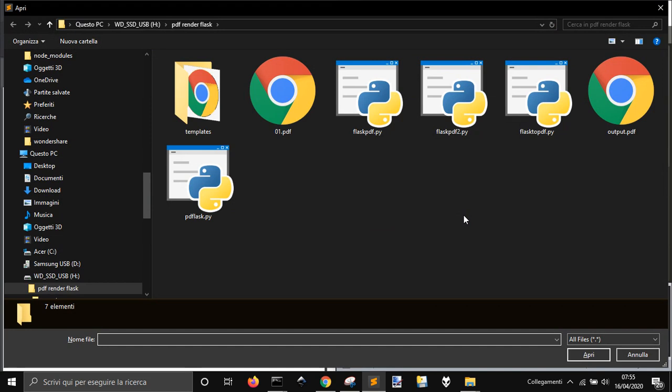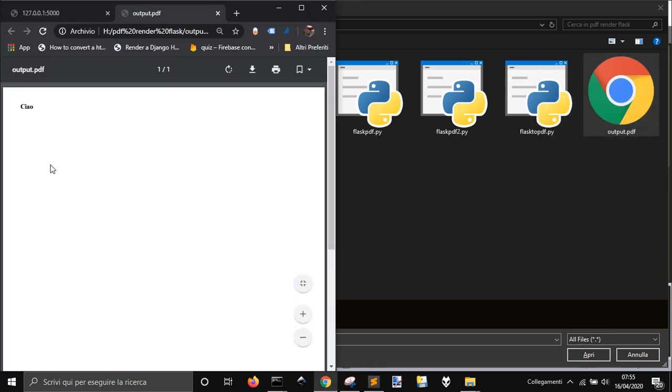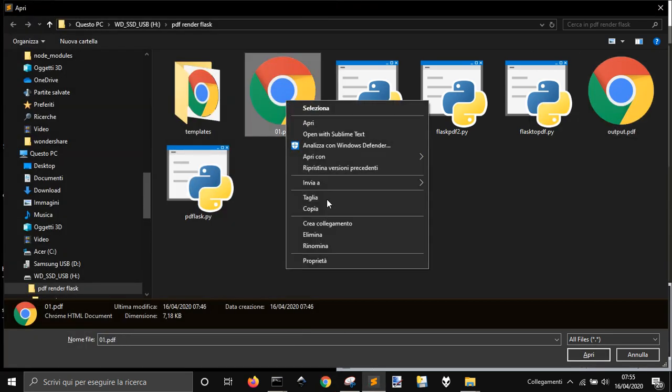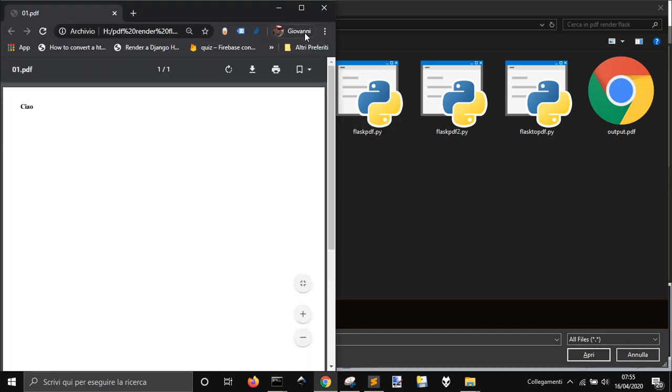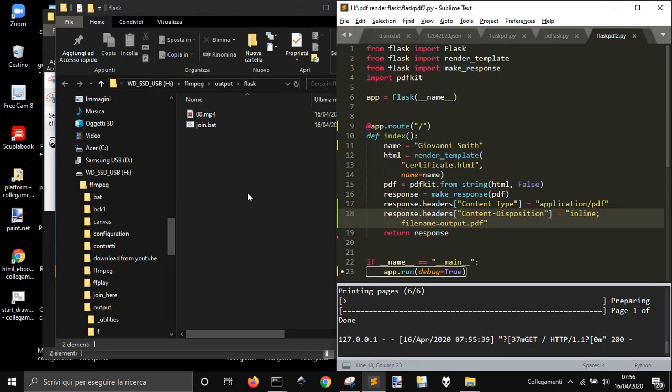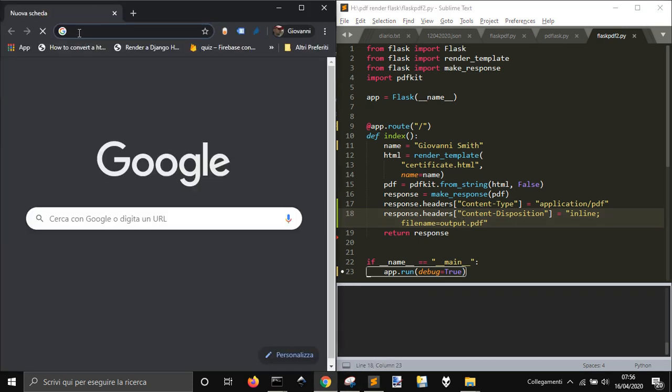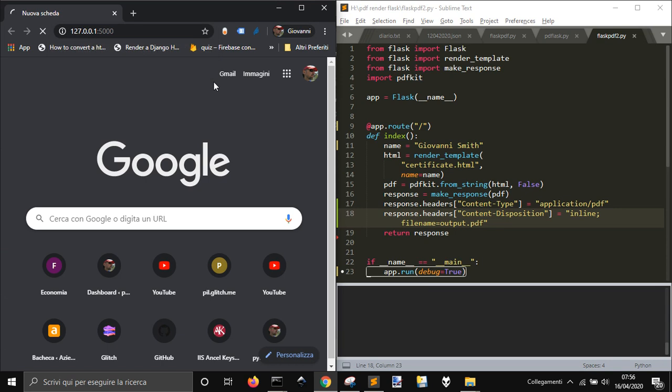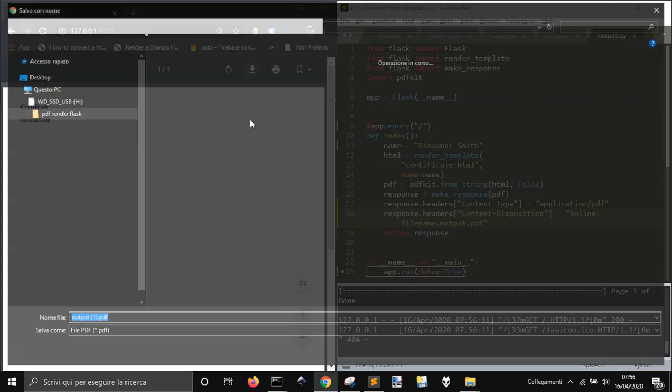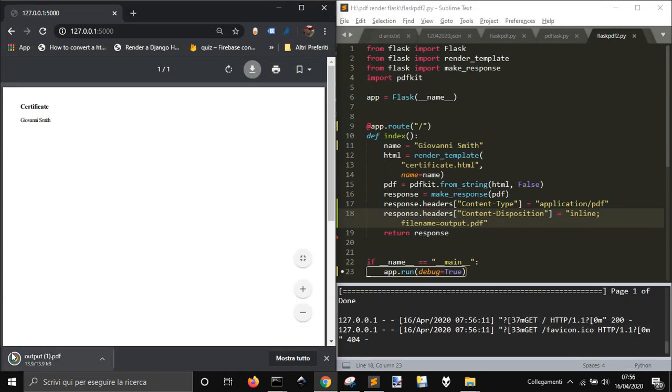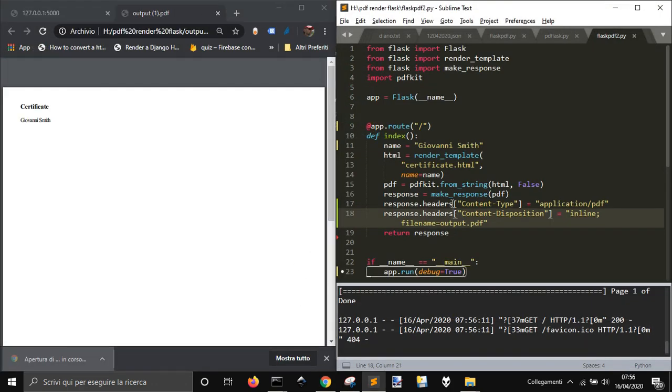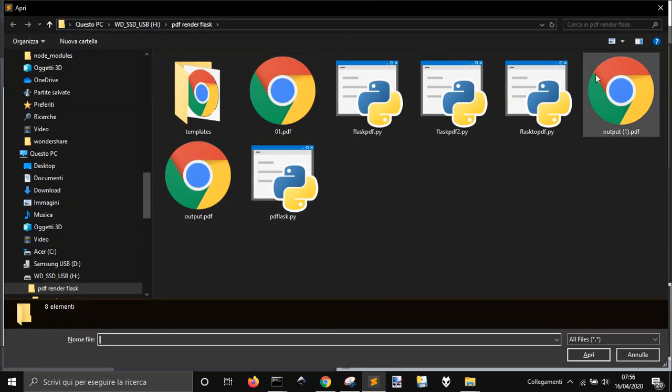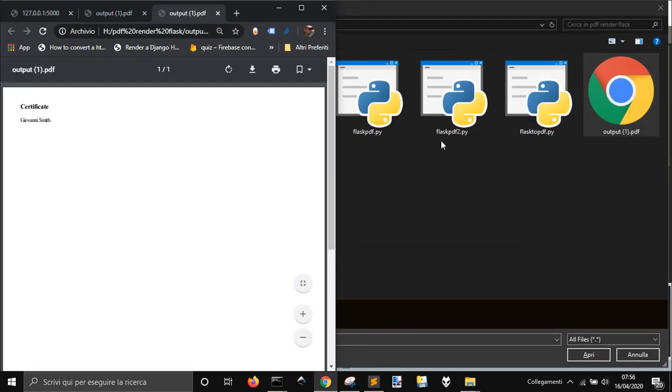And if you open it, you will see that it's this file here, output PDF. Let's open it. No, it's not this. It's just saved temporarily, so it's not saved yet. You have to download it and call it output 1 here. And so now if you open it, you will see it and you will find that it's this one.